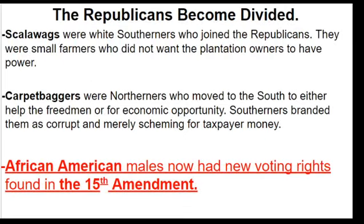With the economically poor South, two things happened. First, you had the Scallywags — white Southerners who joined the Republicans. They were small farmers who did not want the plantation owners to have power. These Scallywags supported Reconstruction and wanted things to get better versus returning to the old ways of before and during the Civil War. The second term was the Carpetbaggers — Northerners who traveled to the South to take advantage of the crashed economy. They're called Carpetbaggers because they carried everything they owned in a little carpet bag.